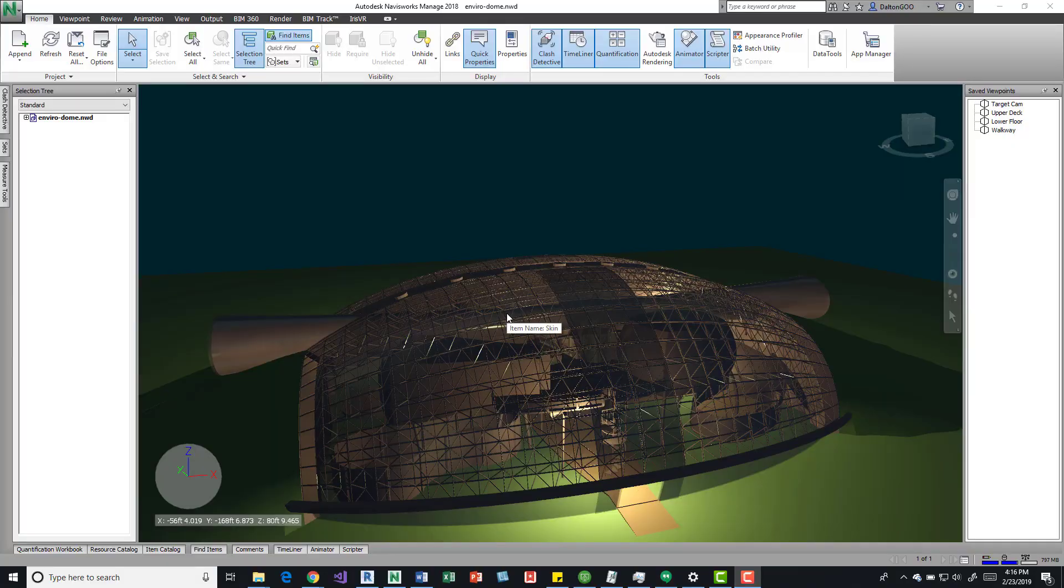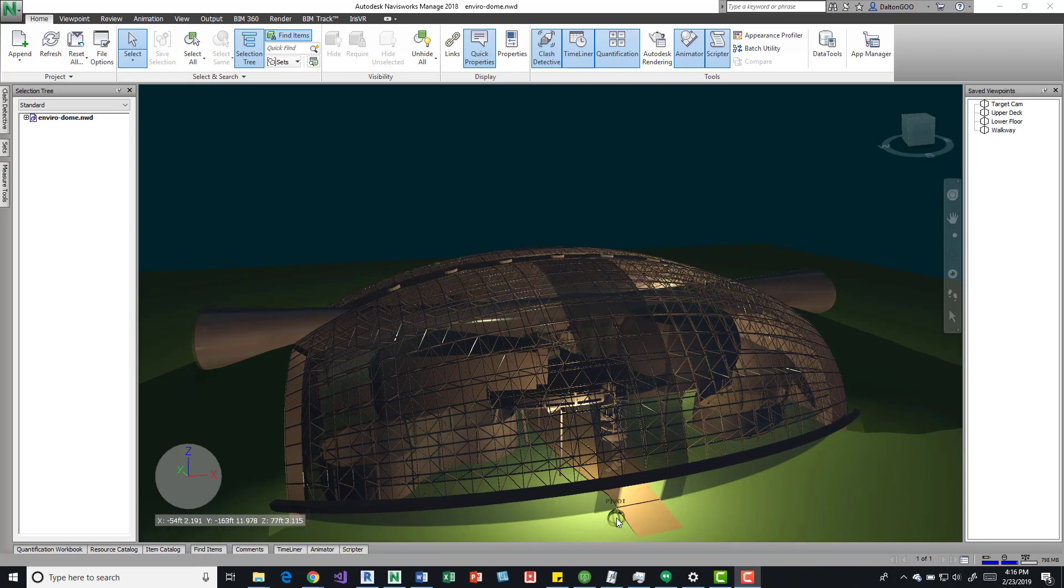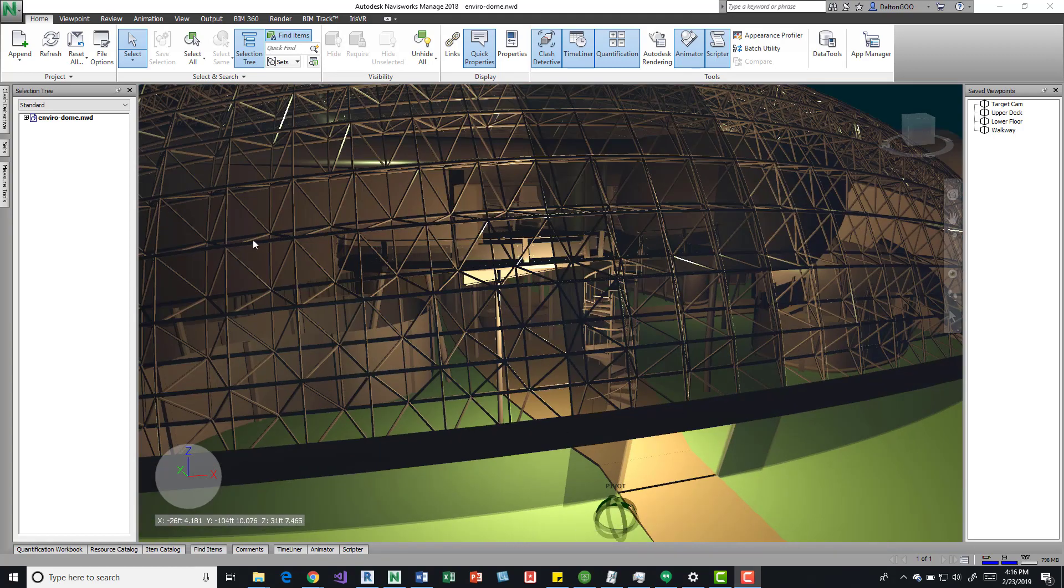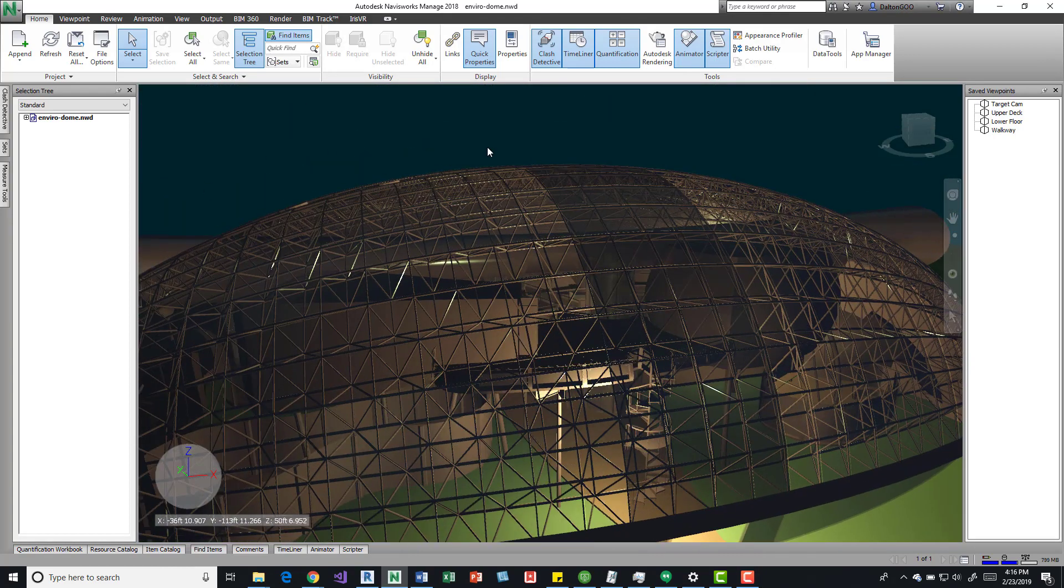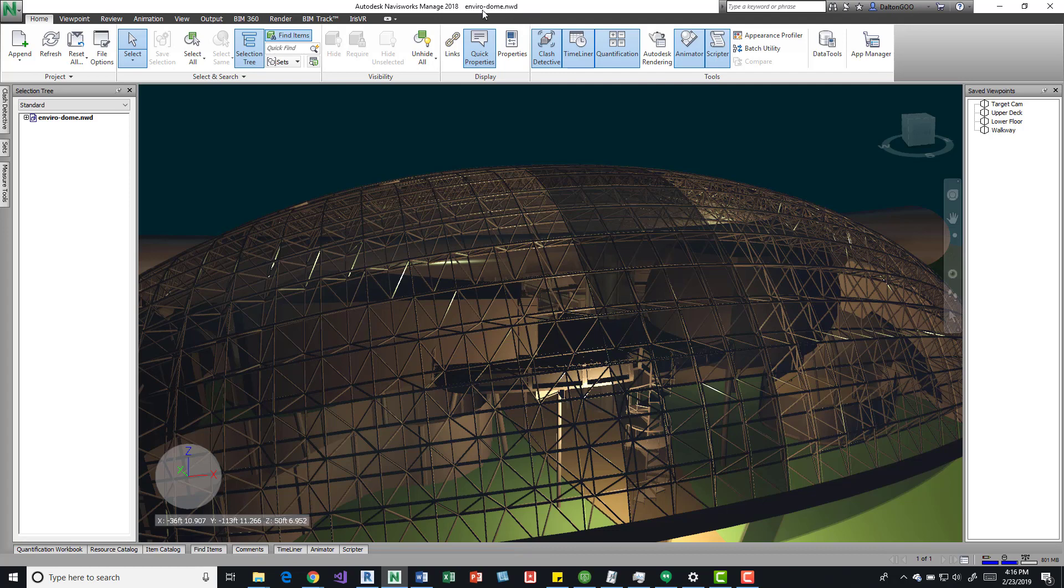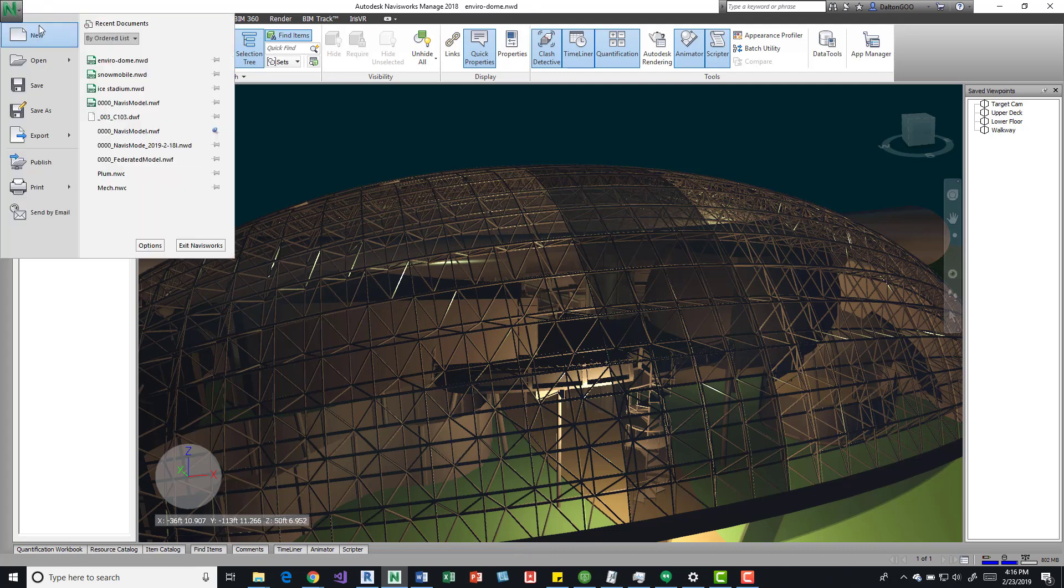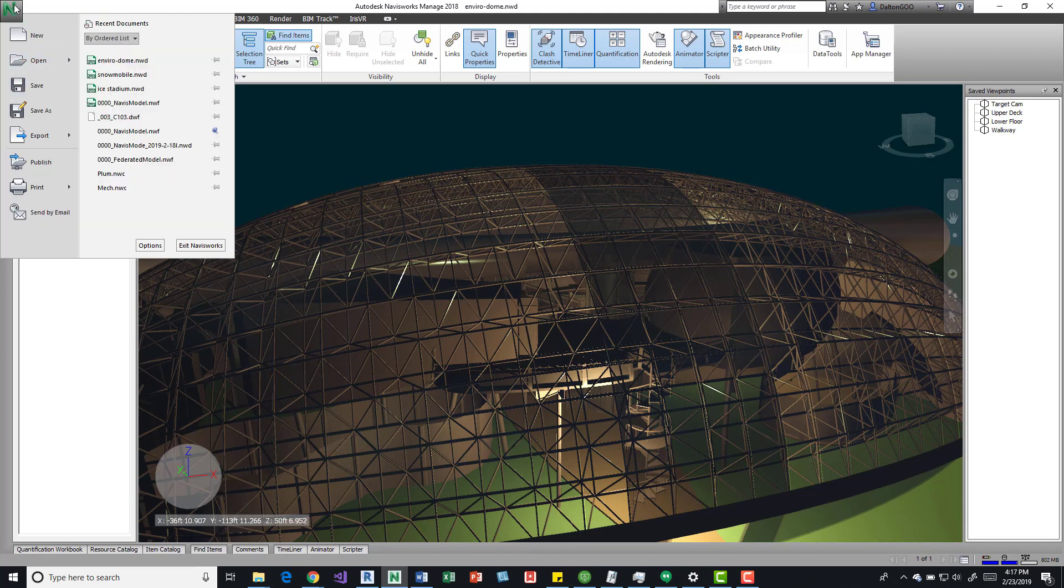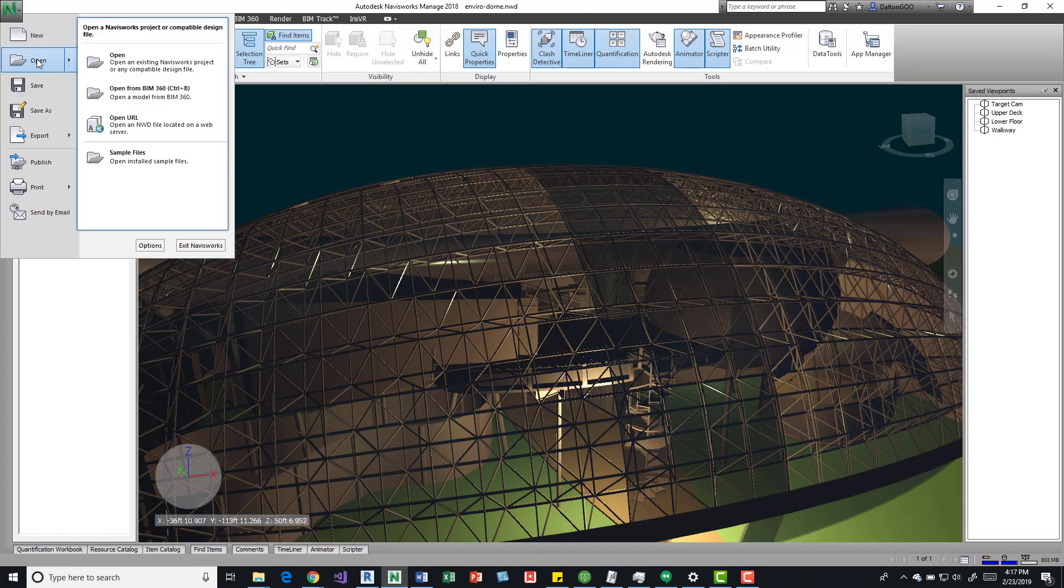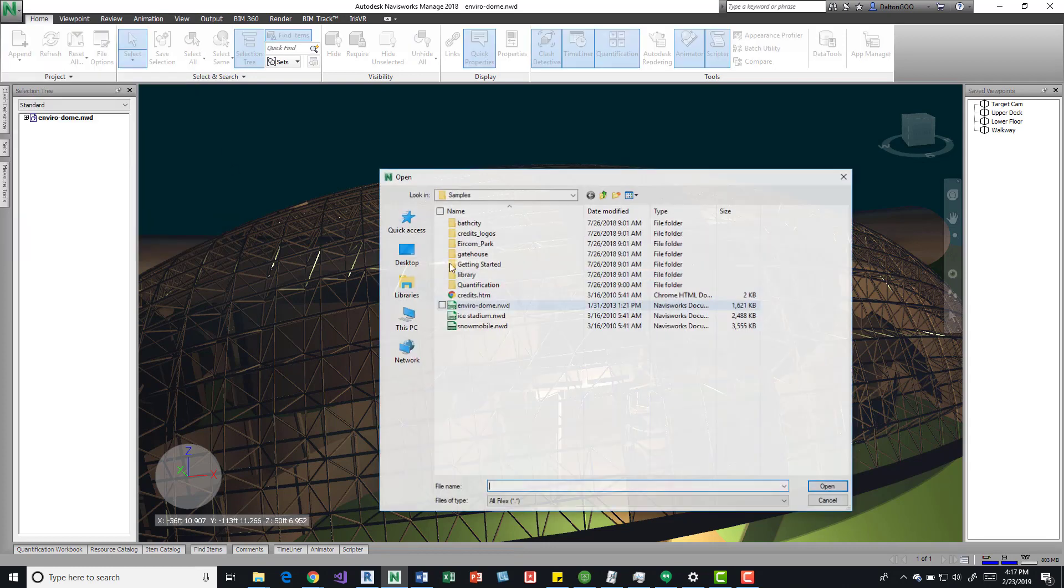This will be a tutorial on quick properties and what they are and how we can alter them. To explain what I have open, I have an NWD EnviroDome which is a sample file that you can pull from. If you go into the application button down here to open, you can see sample files. You can open that and it takes you to this file.